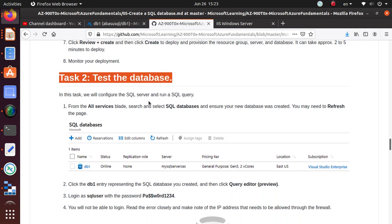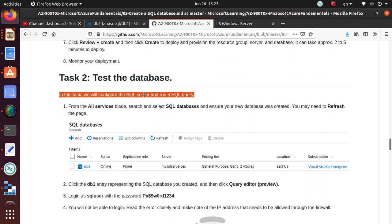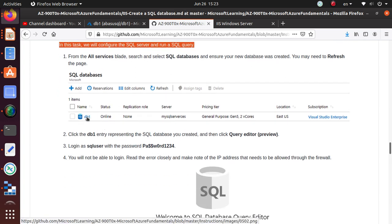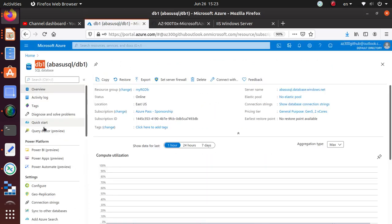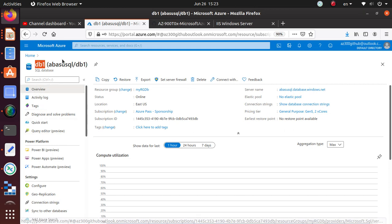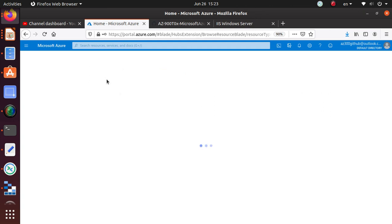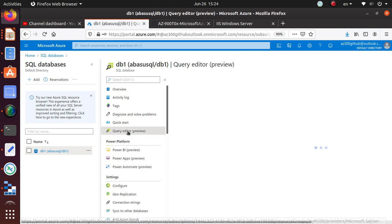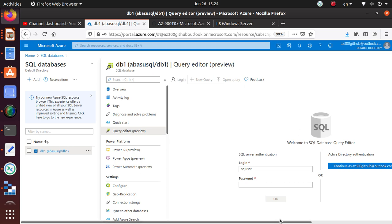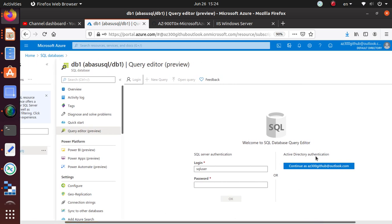Let's see what else the lab is asking us to do. The task is to configure SQL Server and run a SQL query. I don't have SQL Server installed on my machine, so let's see if we can do that from the services blade. Search for SQL, go to the DB, and click on 'Query Editor (preview)'. There must be a query editor — and there it is. They're saying go to SQL databases, click on it, and from here go to the Query Editor preview.